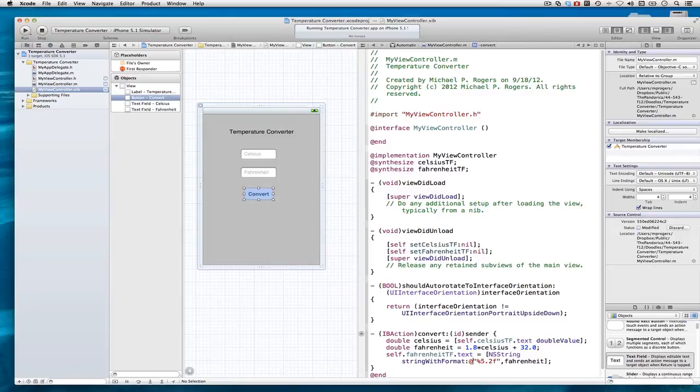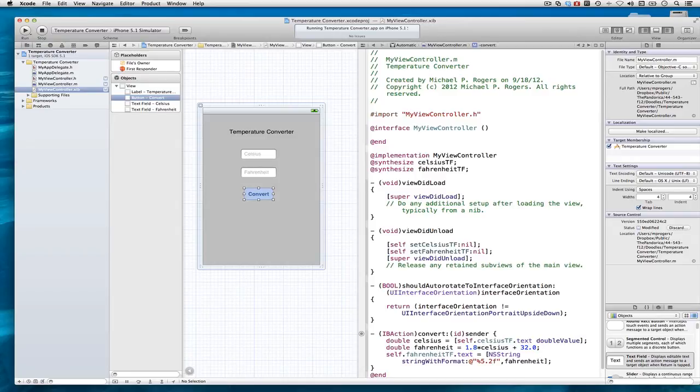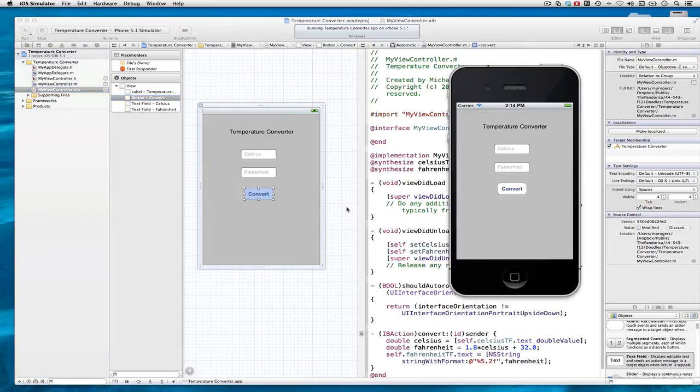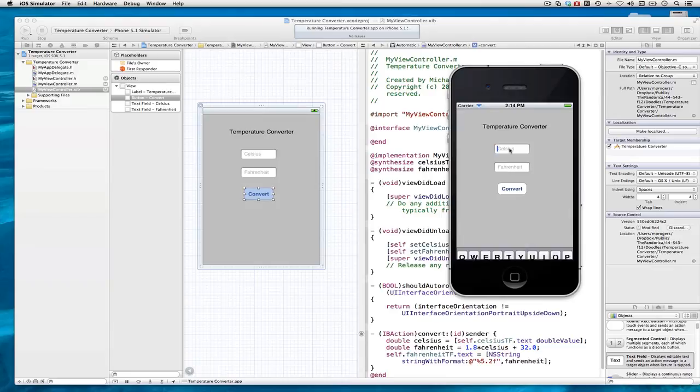There will be a brief delay here while the simulator launches. And remember, I'd shown you previously how to make it so that when you enter a number and the keyboard appears, you can click on the return key and the keyboard will recede. You should take a look at that.